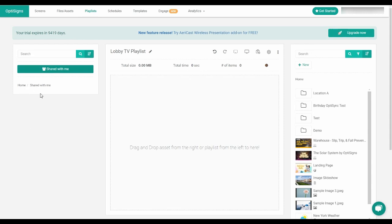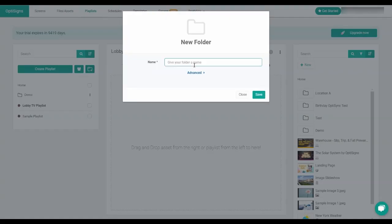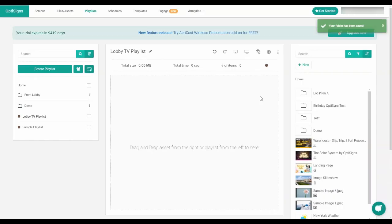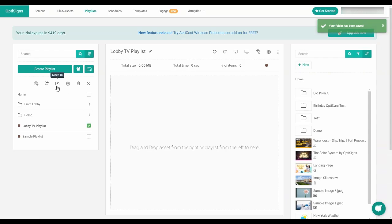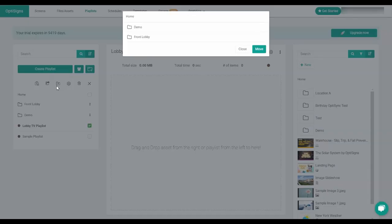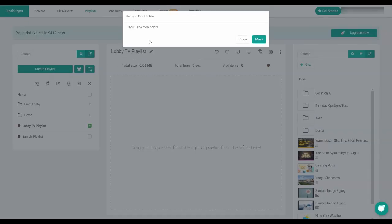You can also create a folder to organize your playlist by clicking on the folder plus icon and giving it a name and then clicking save. You can move your playlist inside this folder by selecting the playlist and clicking move to choose the folder and moving it over.